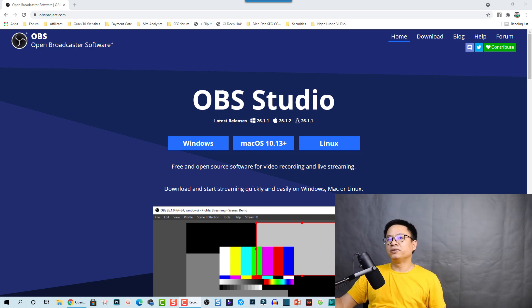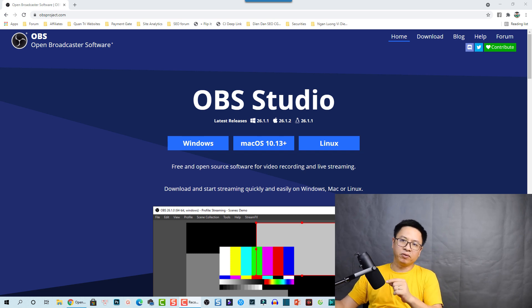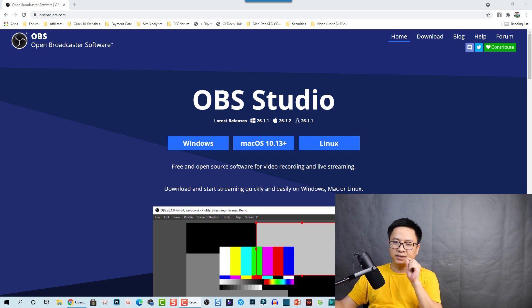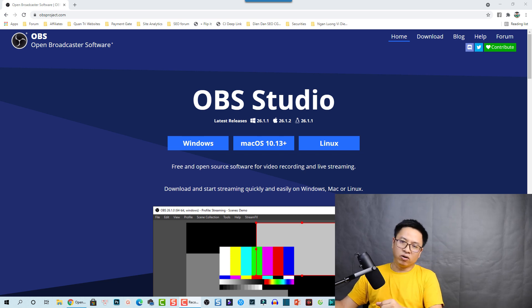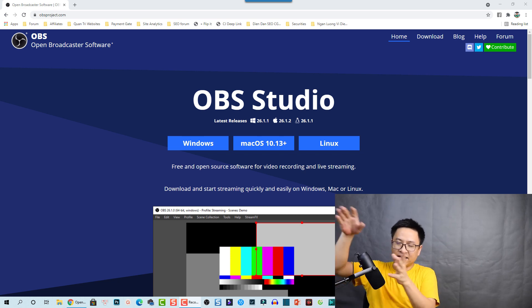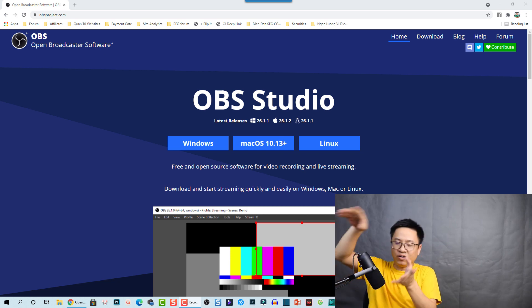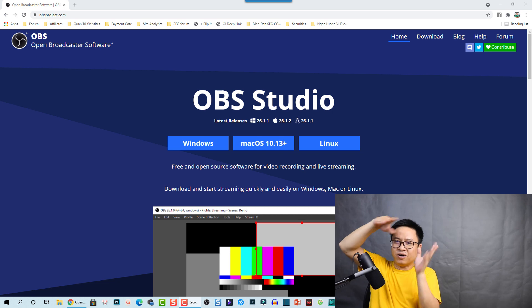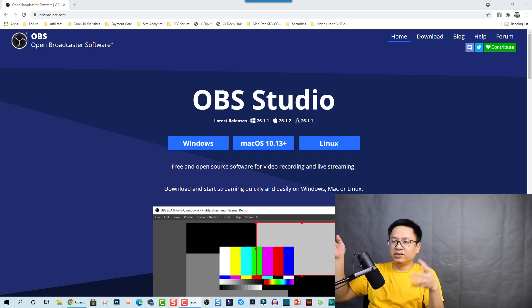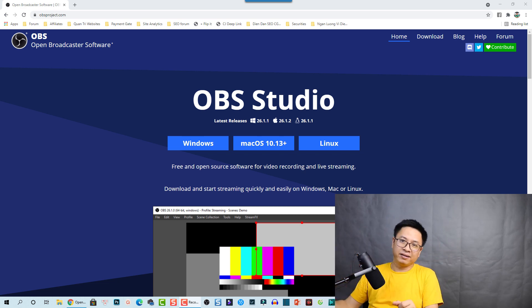This tutorial will be very simple. I will show you only some important things and settings that you want to do in OBS Studio, rather than going along with all the features and everything.